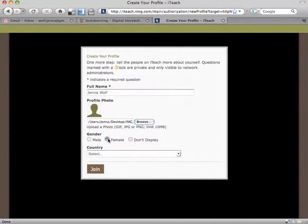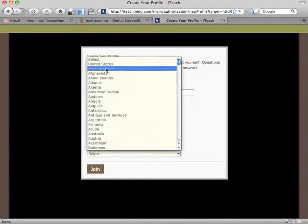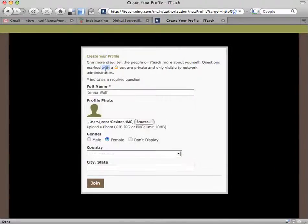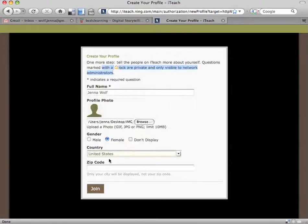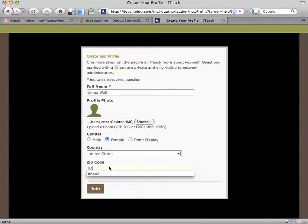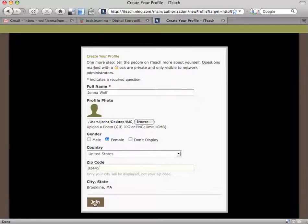Click your gender and select your country and zip code. Then click join.